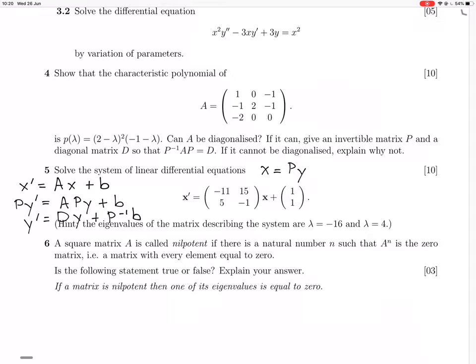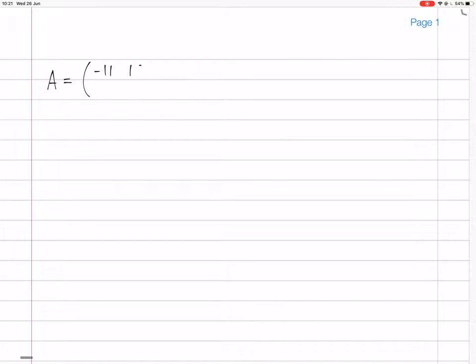So we're going to need to calculate P to get this to work, and also the inverse of P. We know the eigenvalues give us minus 16 or 4. So we have A is the matrix: minus 11, 15, 5, minus 1.